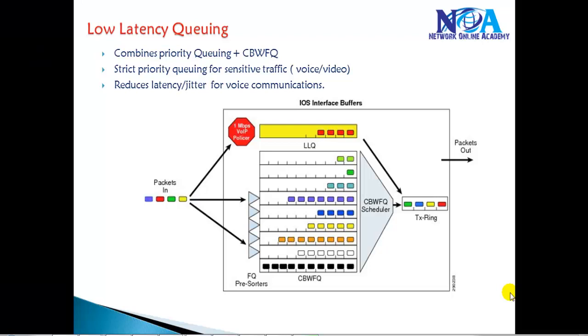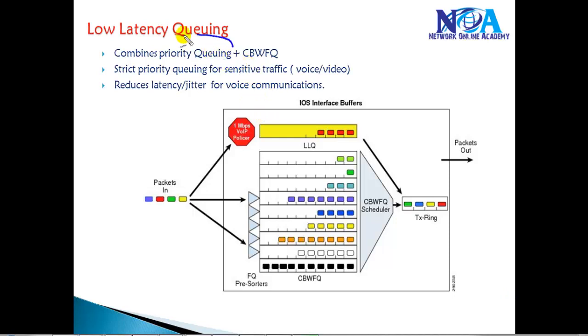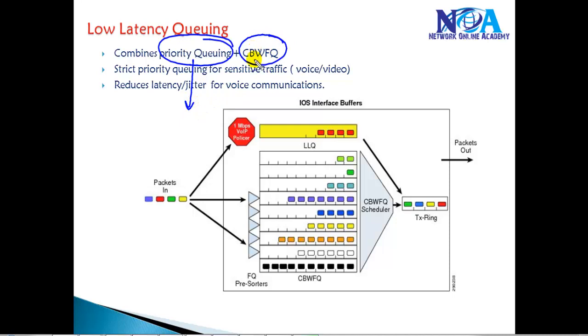In this video we will try to understand the concept of low latency queuing. Low latency queuing combines the functionality of the priority queue, which is a legacy priority queue method, along with the class-based weighted fair queuing.